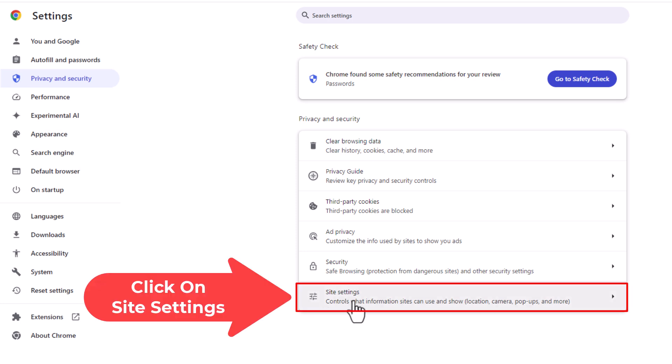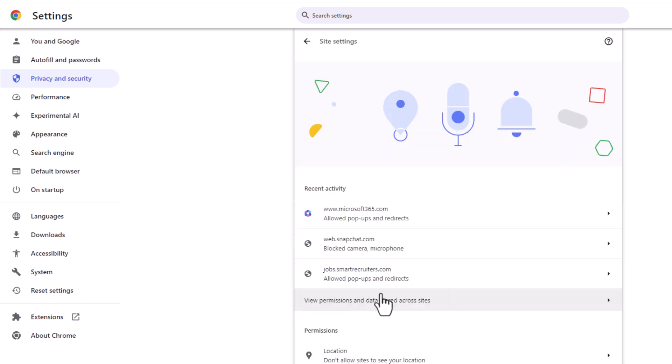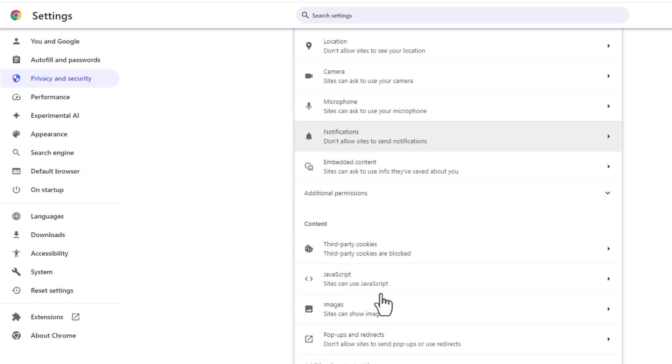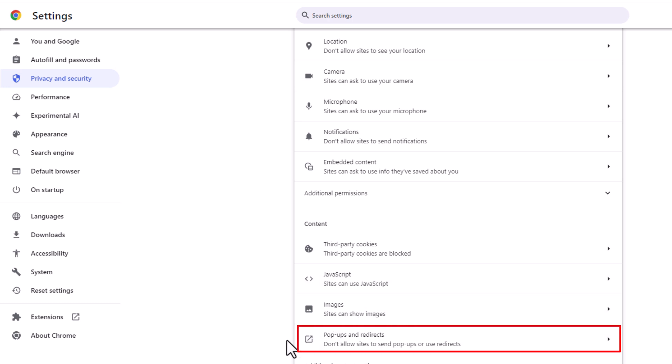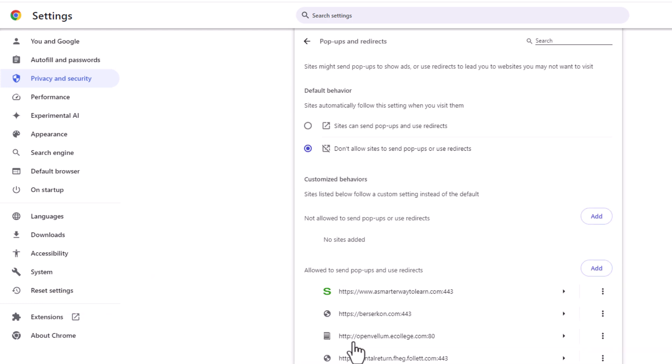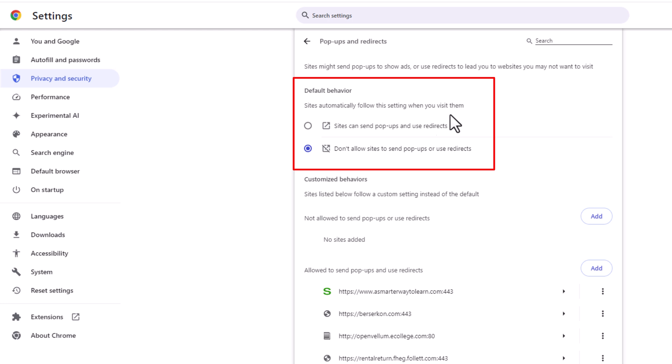Then you'll scroll down just a little ways to where you see it says Pop-ups and Redirects and click on Pop-ups and Redirects. And right up here, Default Behavior, sites automatically follow these settings when you visit them.